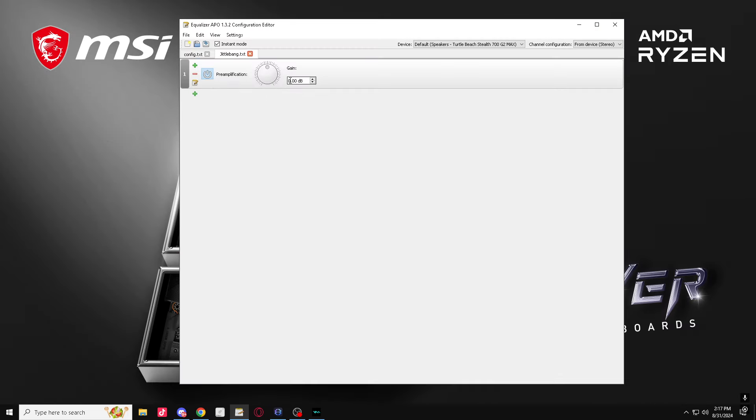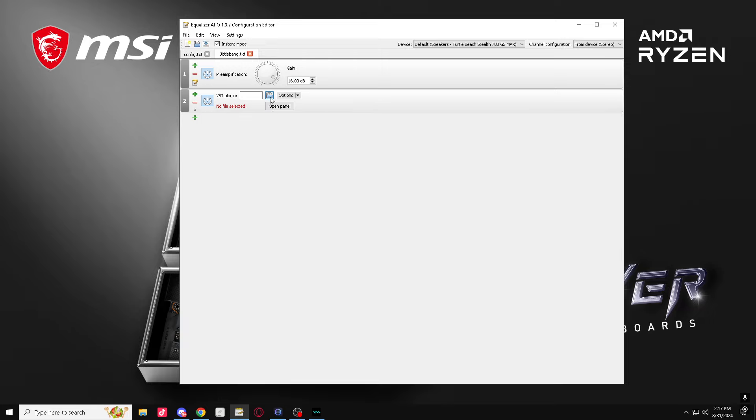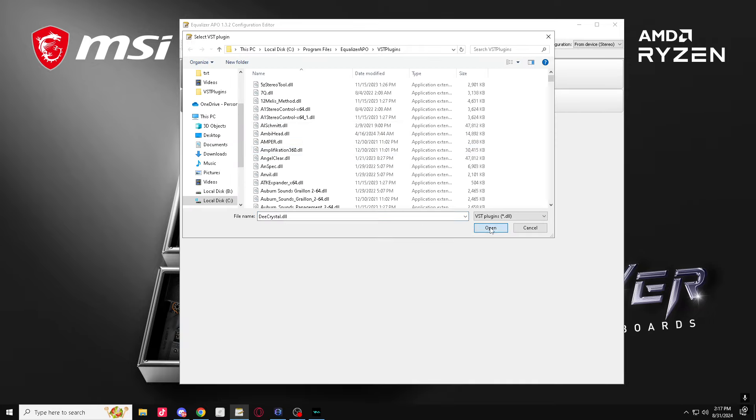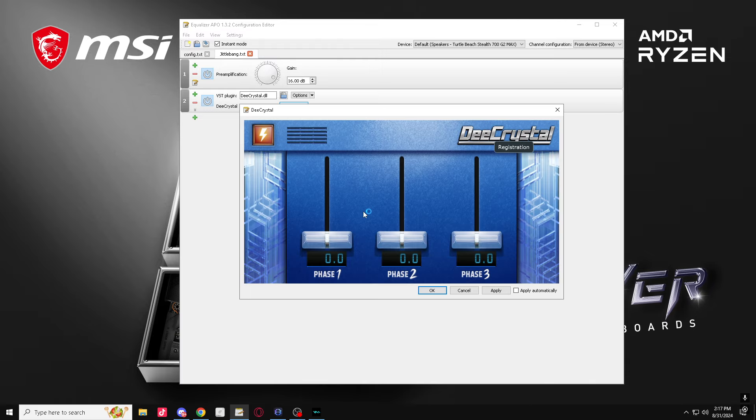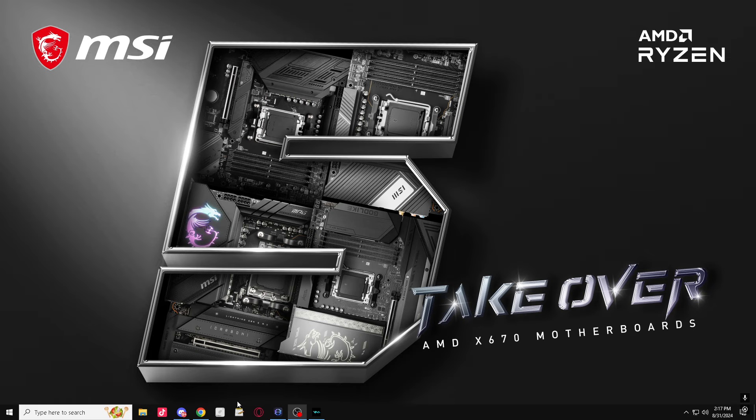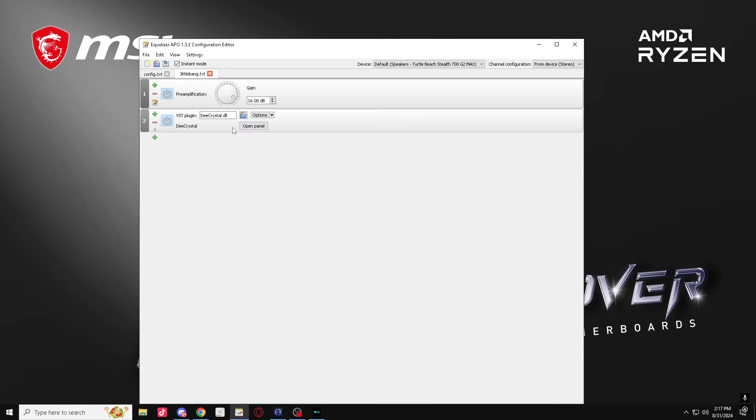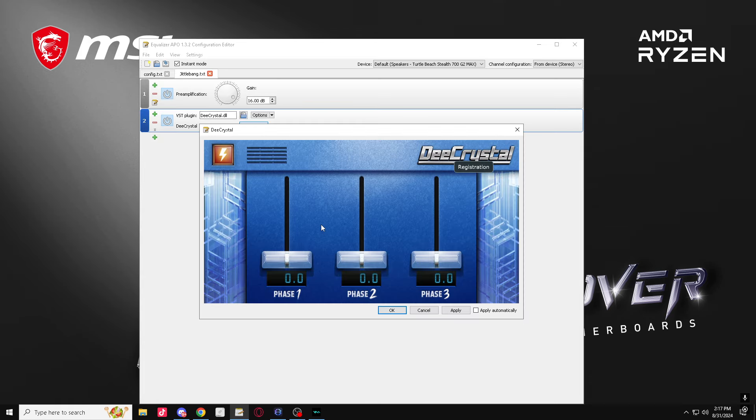So first thing you want to do, you want to get 15 preamp, or 16, no matter. Then you want to get a D crystal. Want to put the left one to 21. Unless your APO crashes, then you just want to reopen it and put the left one to 21.